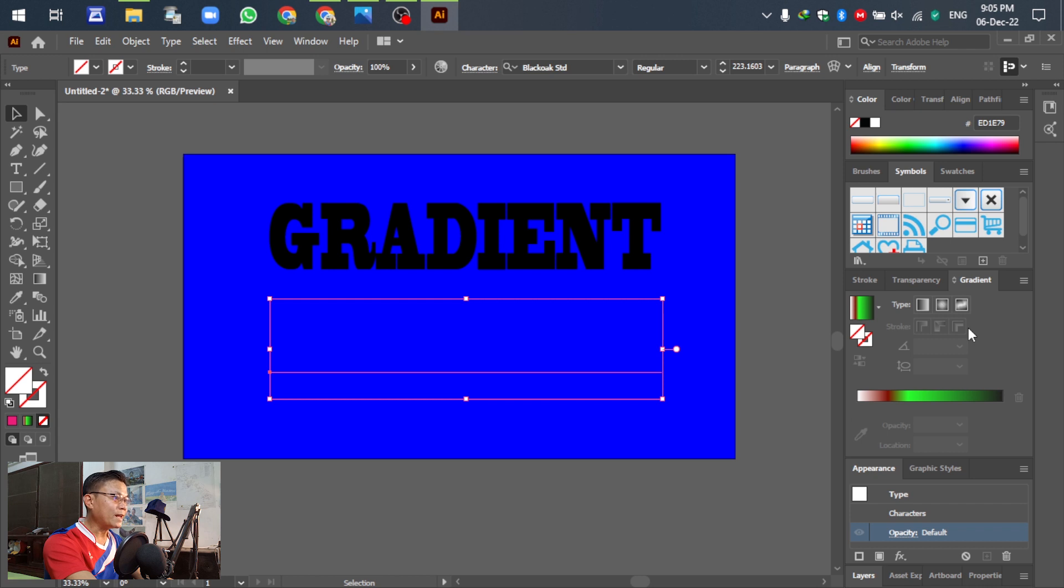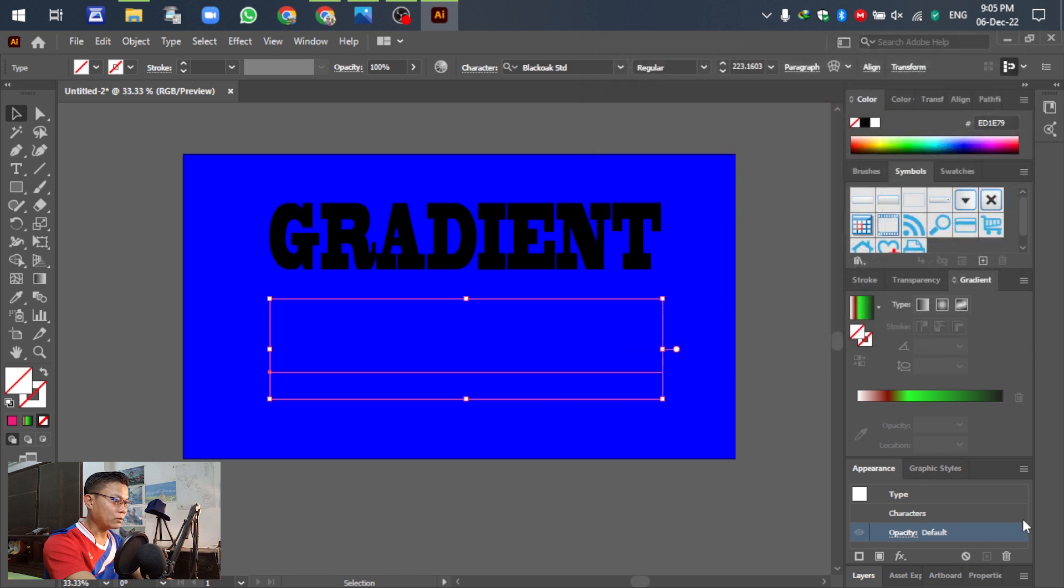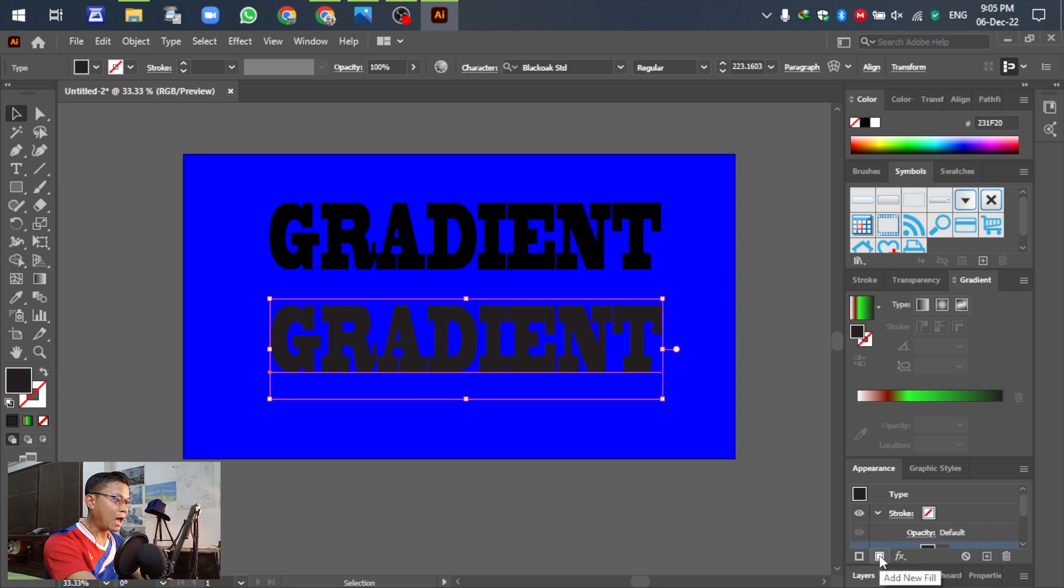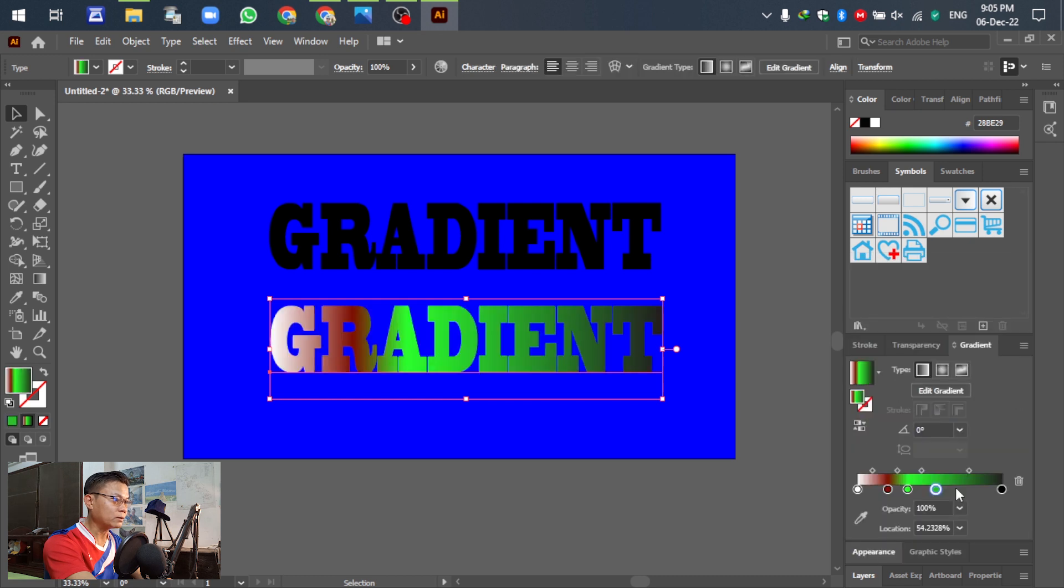For the next, go to the gradient. Click okay, go to gradient and add new fill, and then go to the gradient, go to the gradient.